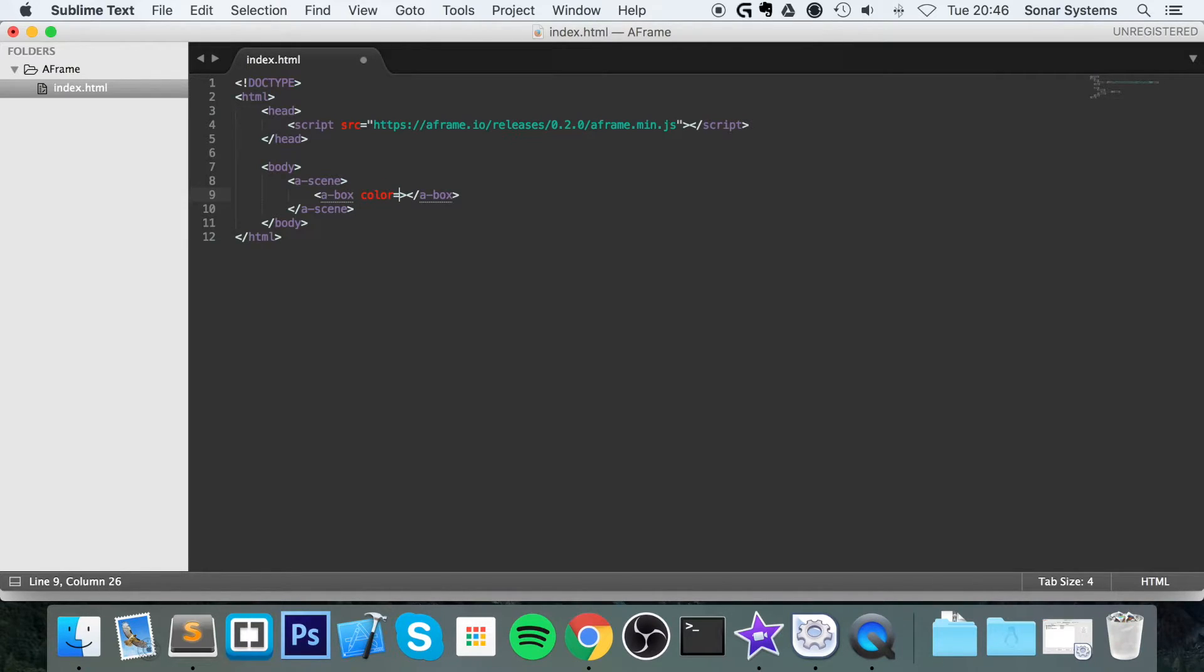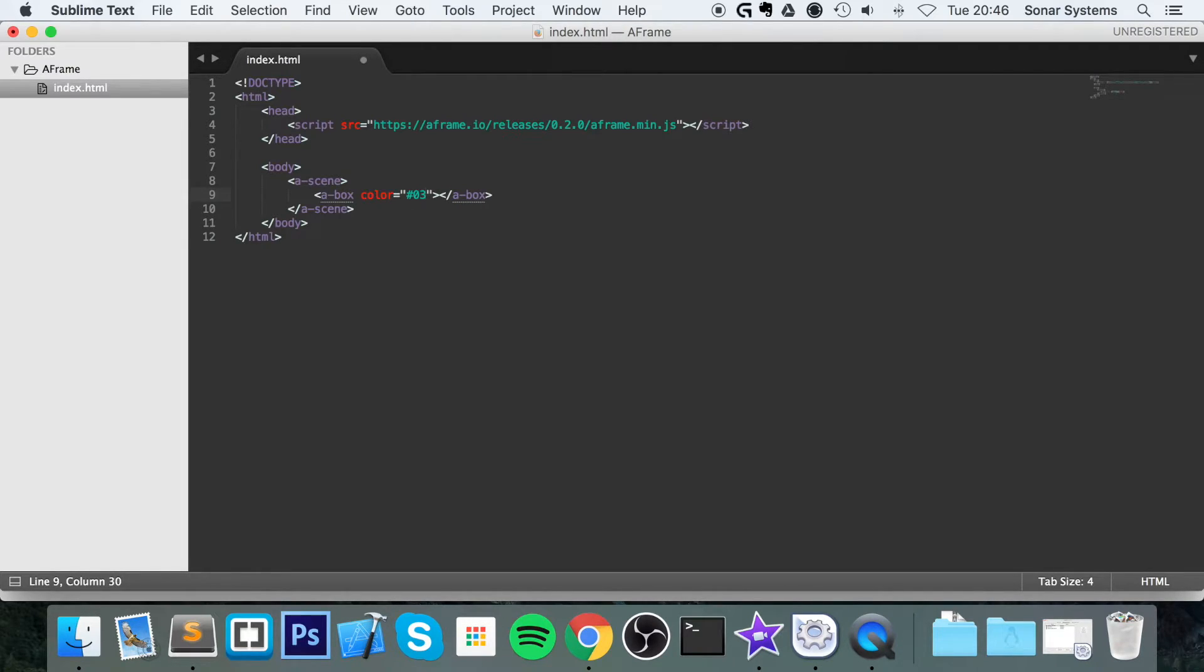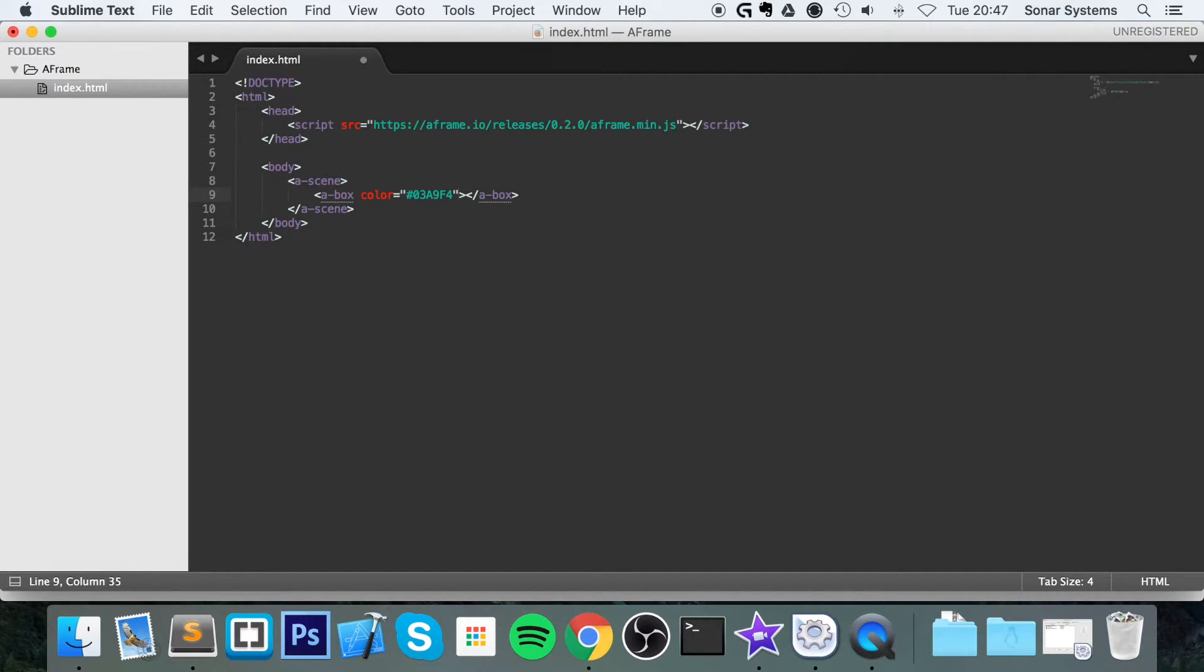Now you just apply color. Let's apply a color of hash—already worked this out earlier on—03A9F4. You can put whatever you want there, and you can put the word 'red' as well. As long as the color works in something like a background-color CSS property, it should work here as well.